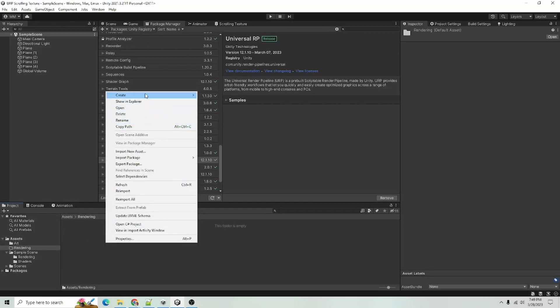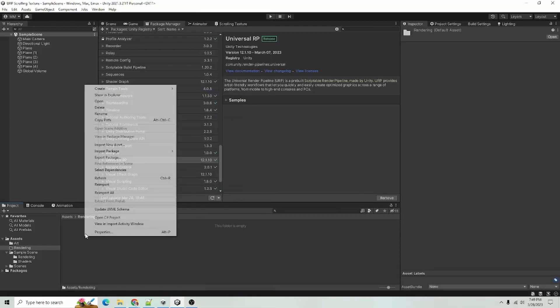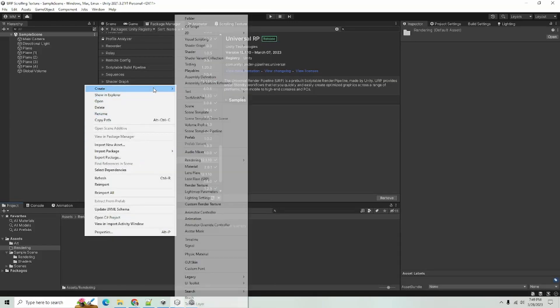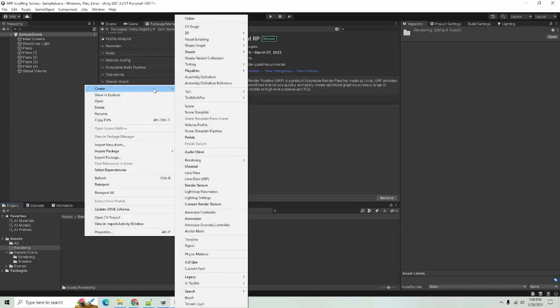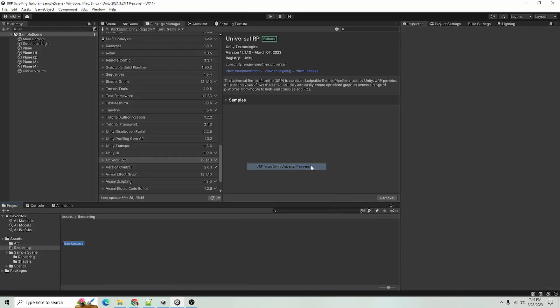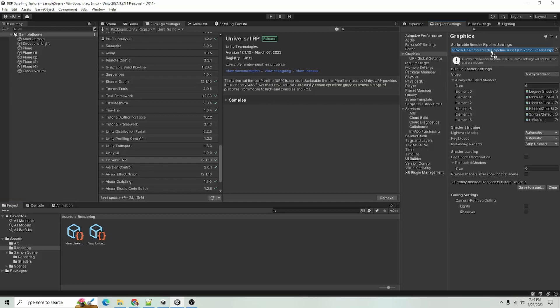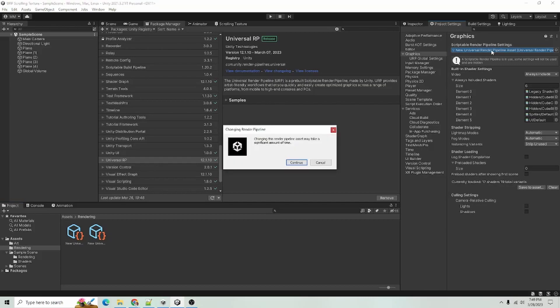And to create your Universal Render Pipeline assets, you can right click, go to Create and Rendering and choose URP Asset with Universal Renderer. Then you'll want to go into your project settings, select Graphics.